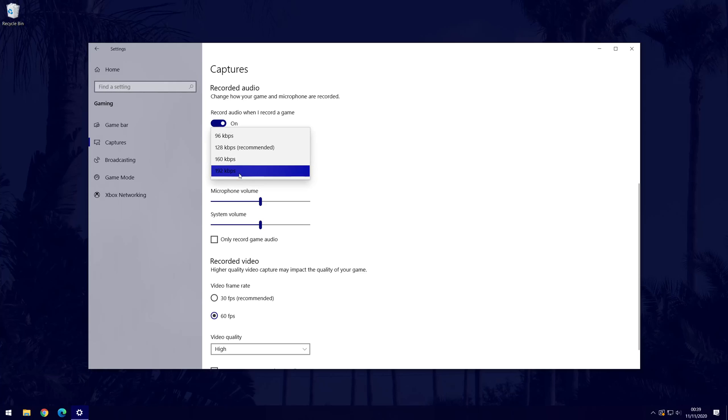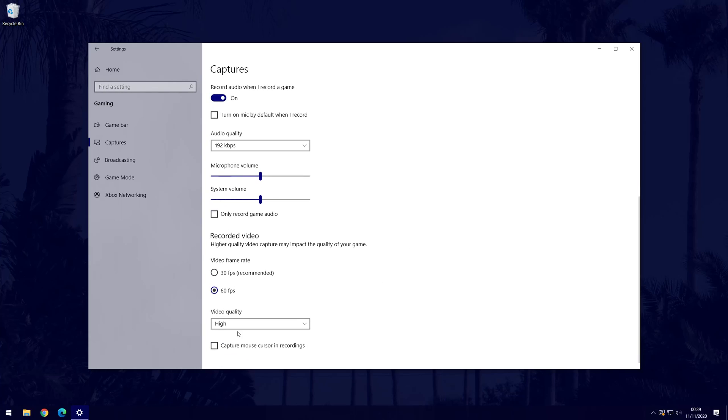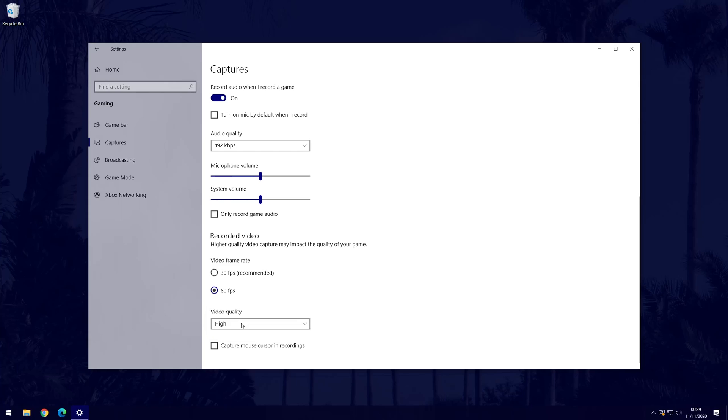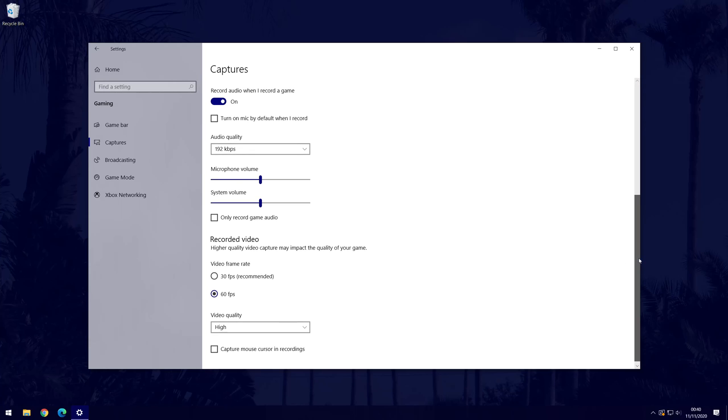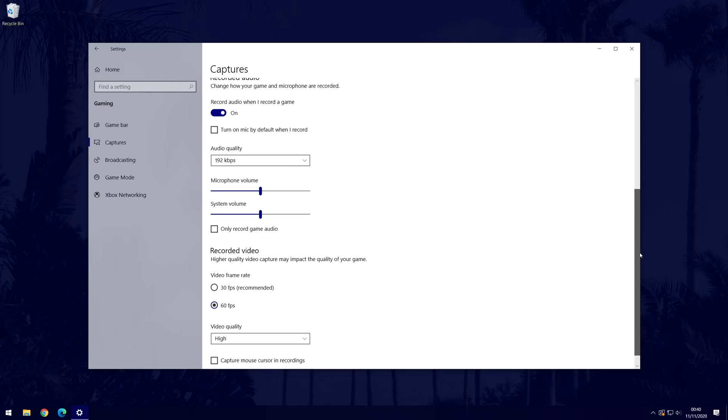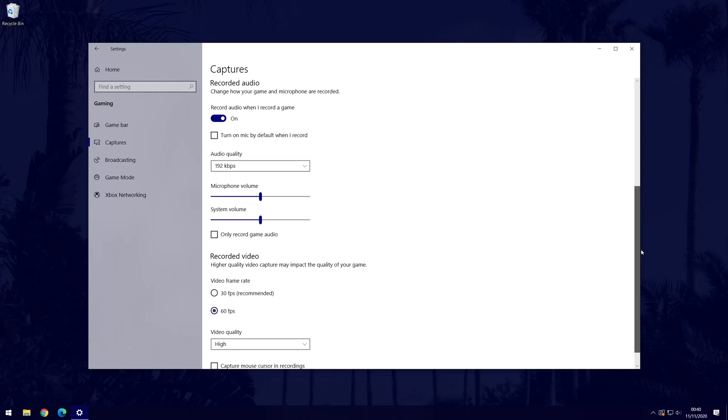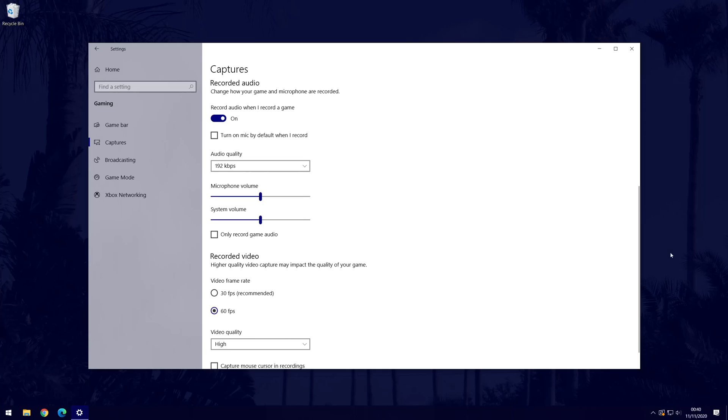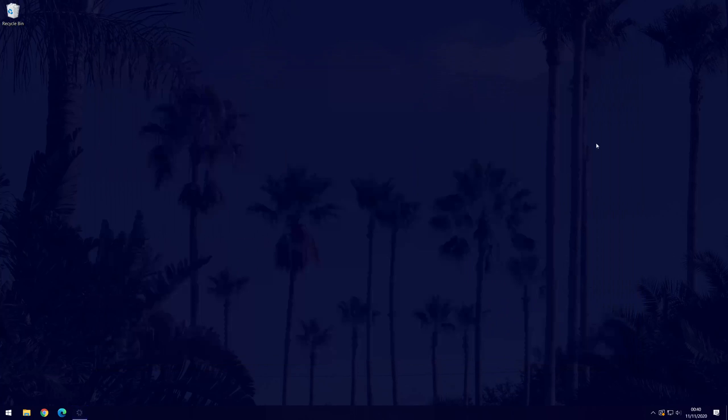The main things you want to change are the recorded audio and recorded video options and you don't really need to worry about the options under the background recording heading. For example, you can change the quality of the audio and video and also the volume of the audio. You can change these at any time after testing out the recording. Before you leave this page, make a note of or change the destination folder for the recordings so you can access them later.